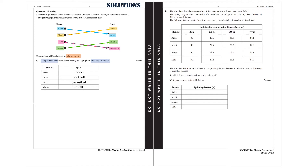Part B. The school medley relay team consists of four students: Anita, Imani, Jordan and Lola. The medley relay race is a combination of four different sprinting distances: 100 metres, 200 metres, 300 metres and 400 metres run in that order. The following table shows the best time in seconds for each student for each sprinting distance. The school will allocate each student to one sprinting distance in order to minimise the total time taken to complete the race.